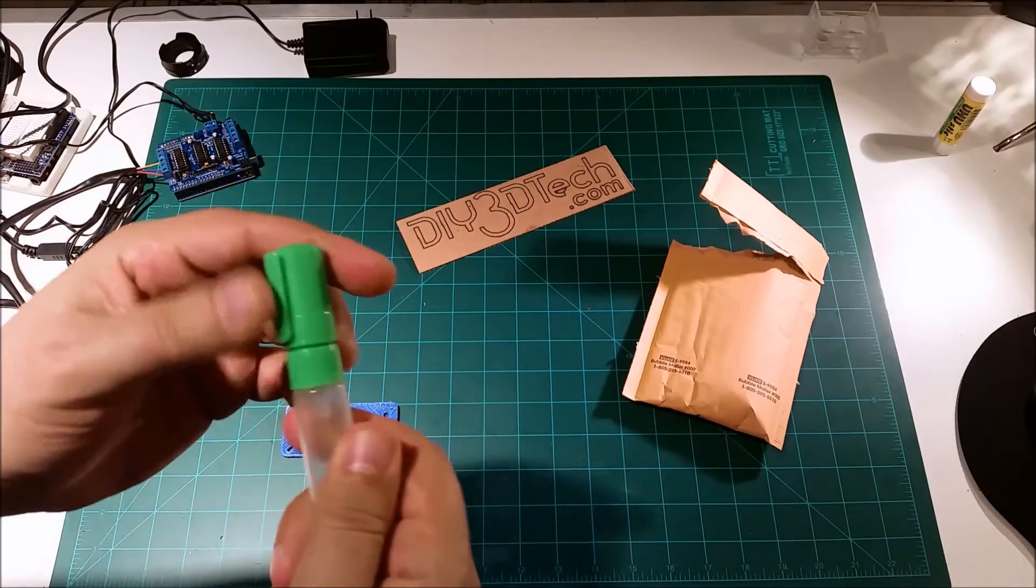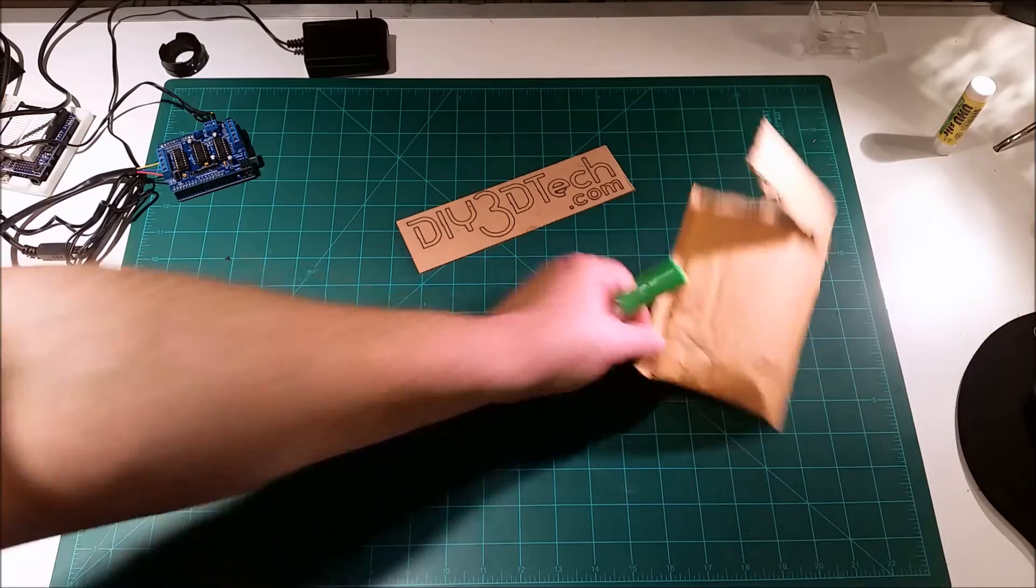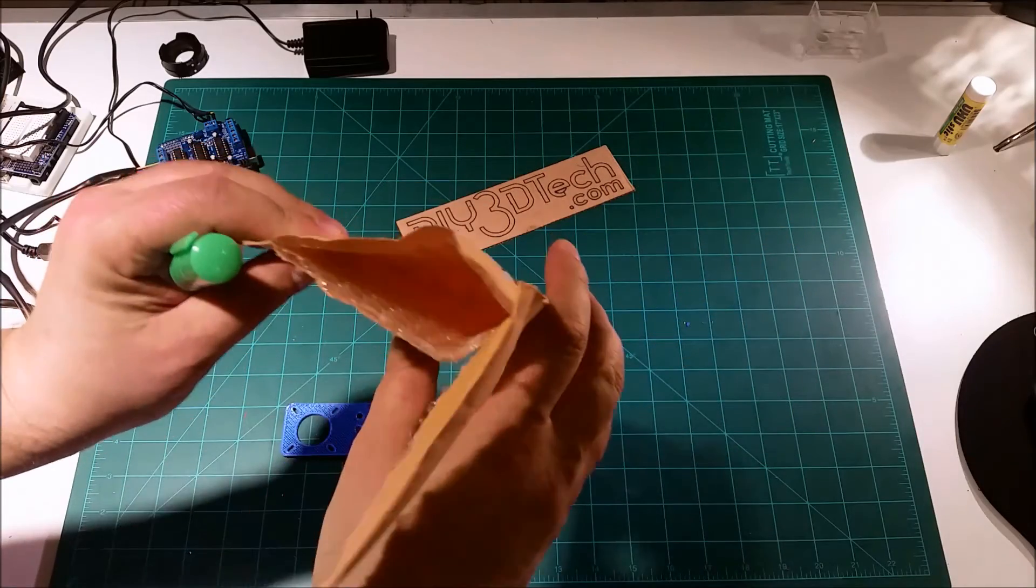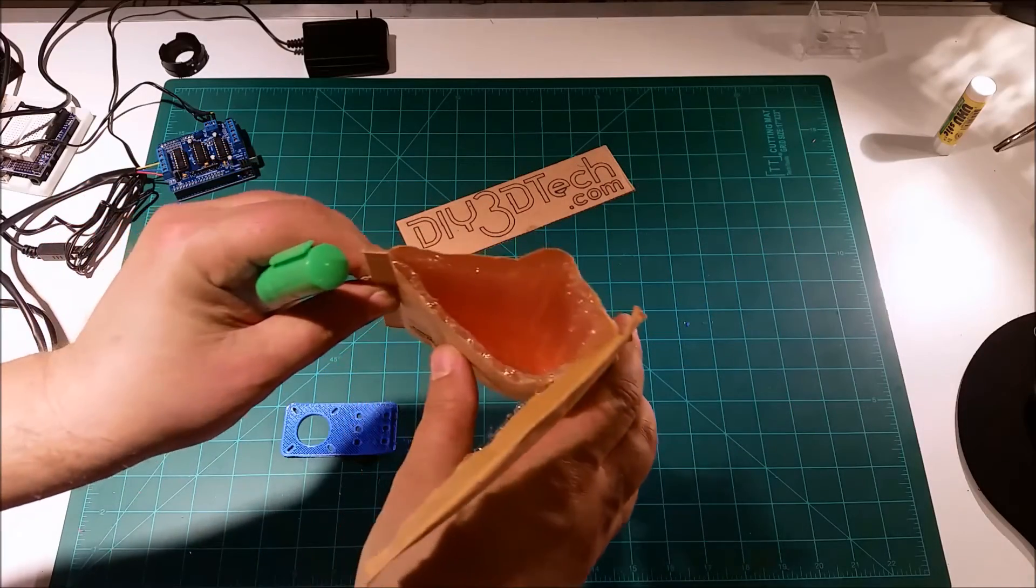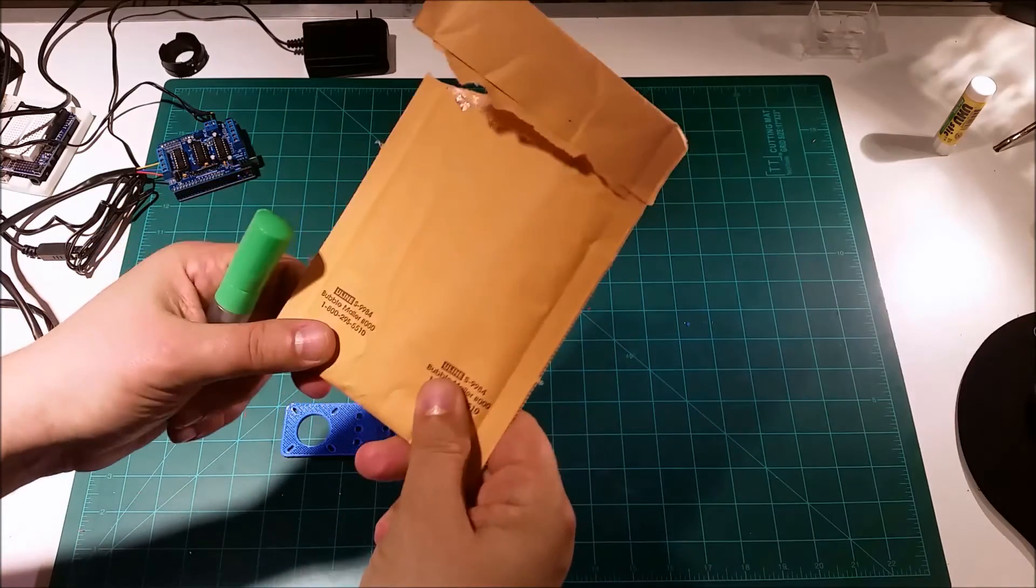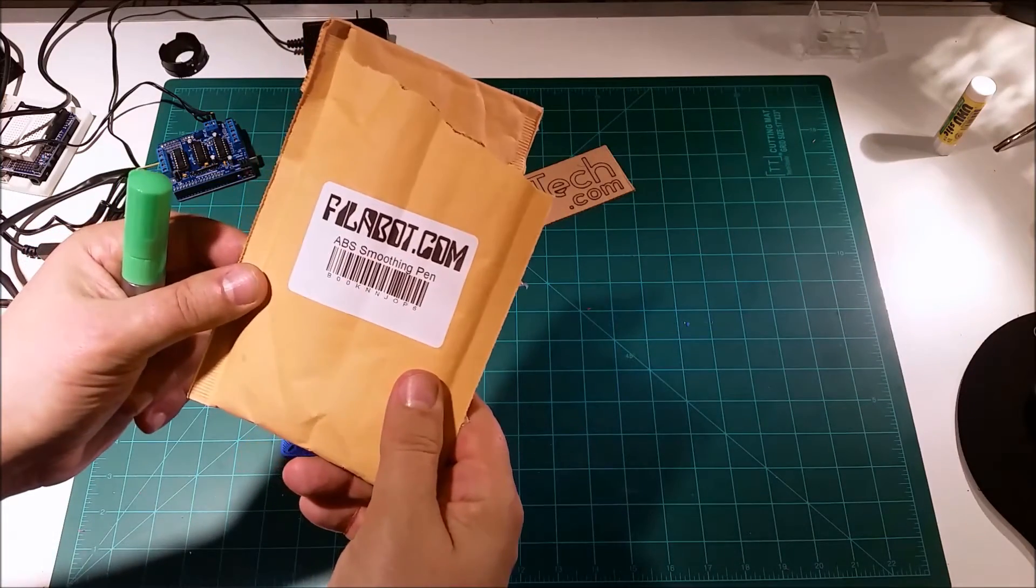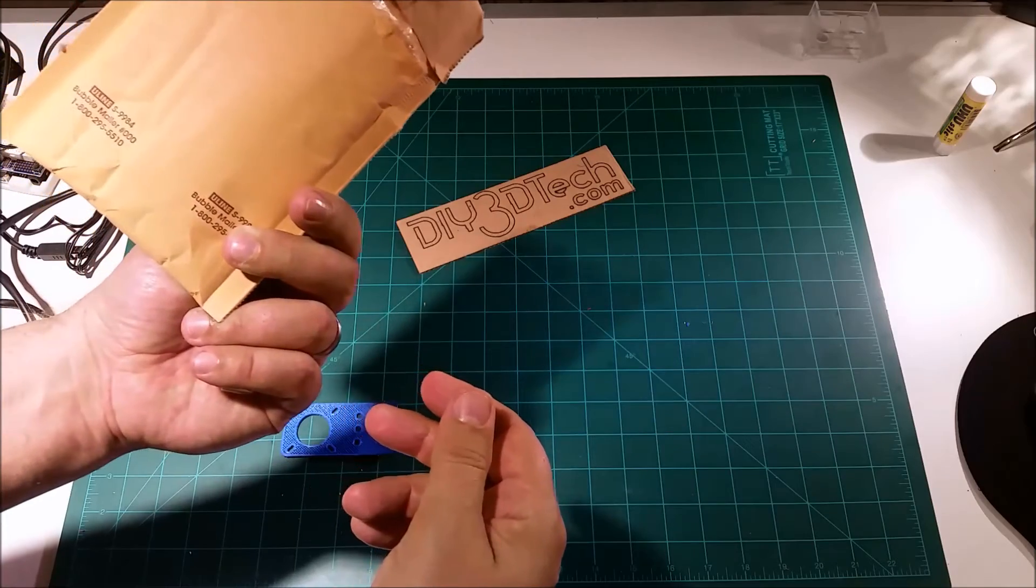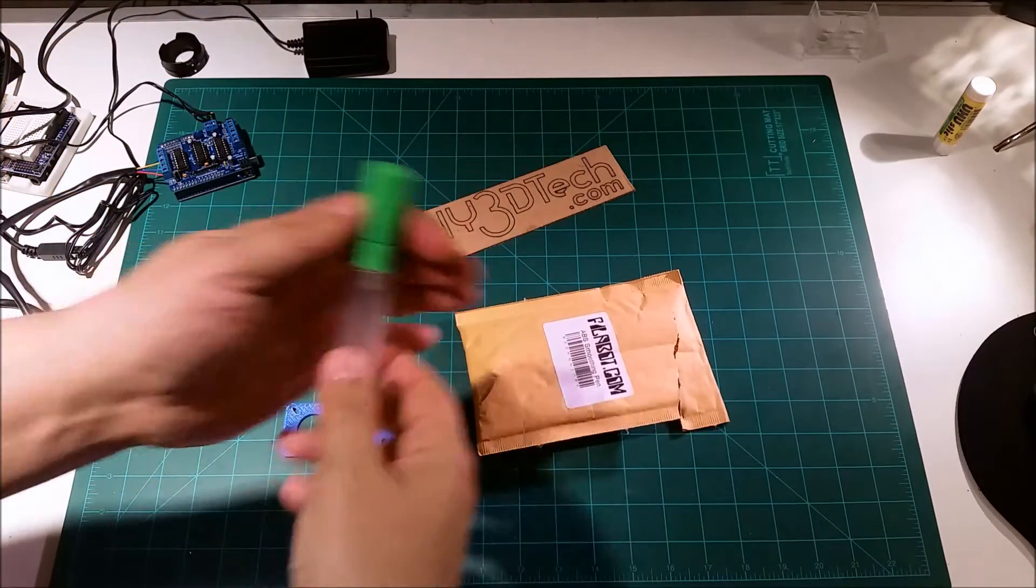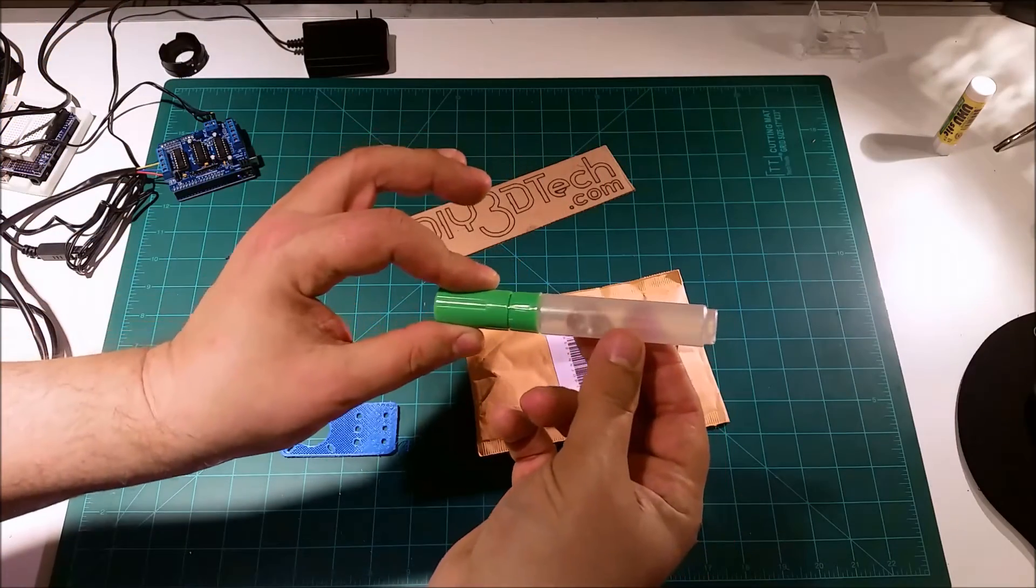I was sort of expecting at least a little pamphlet or something saying about the dangers of acetone and that kind of stuff and how to fill it. But it just came in a regular Uline package. And this is what you get.